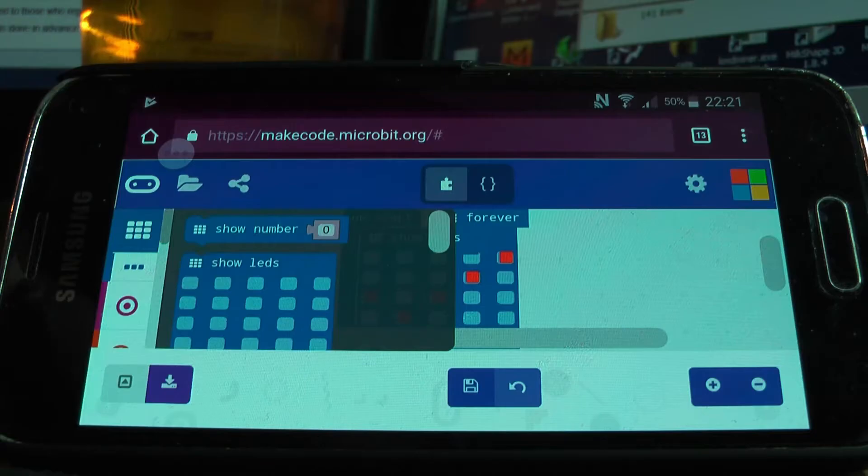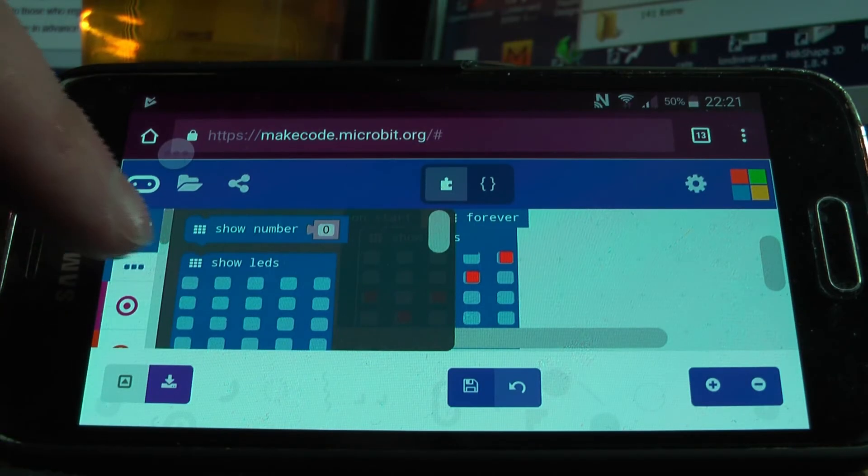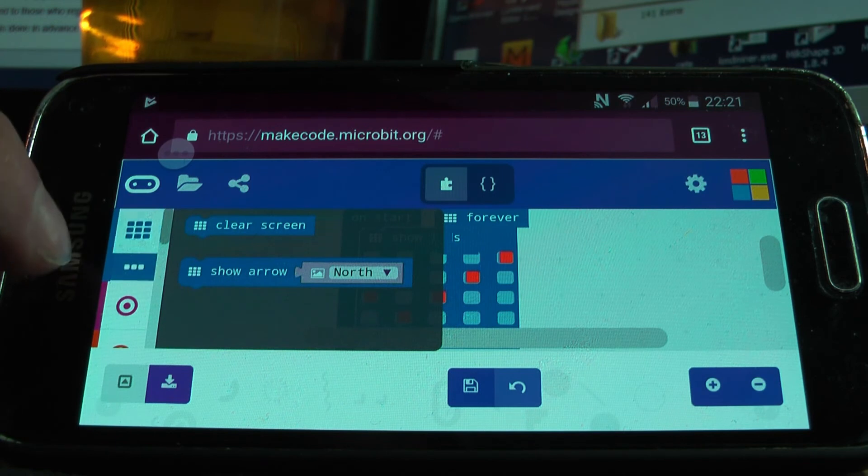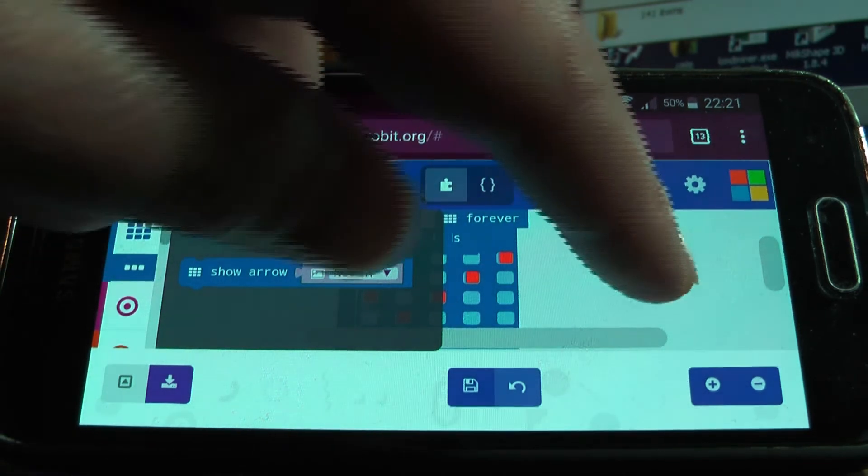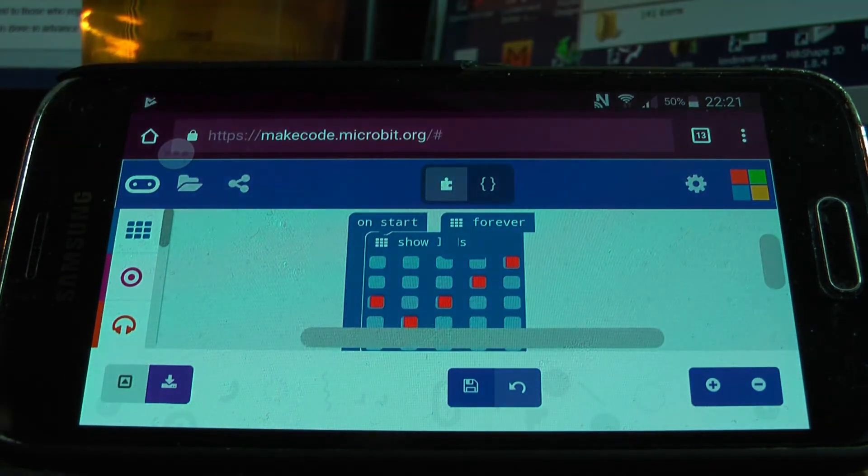Okay, write your code in the blocks program on your phone and then use the download button to save it to the list of programs which appear in the app.